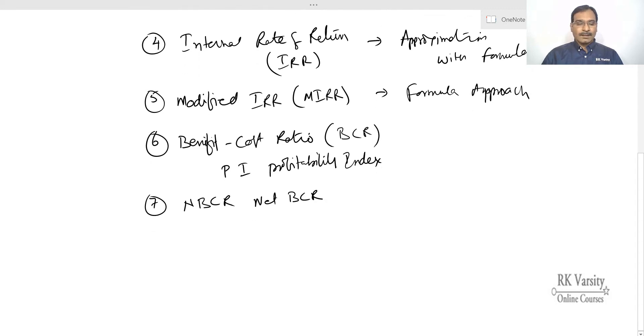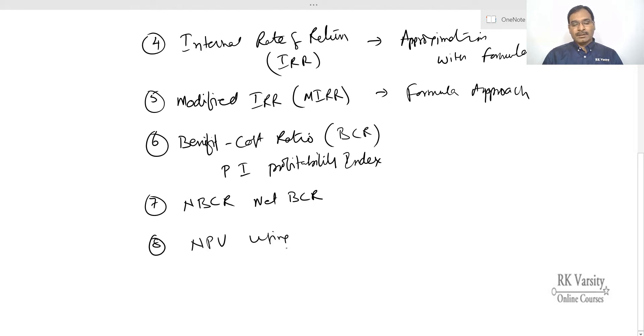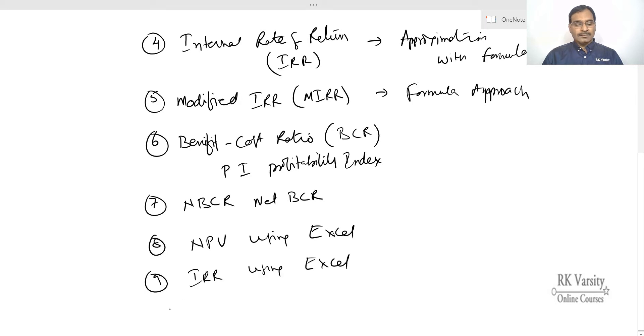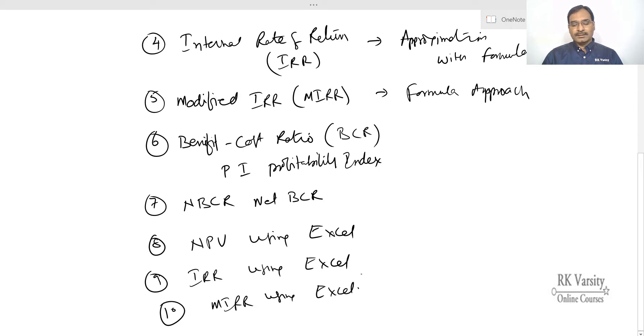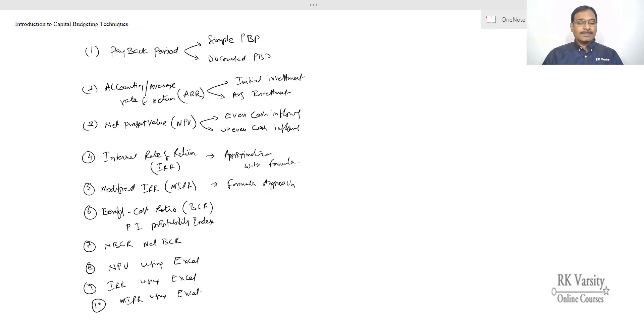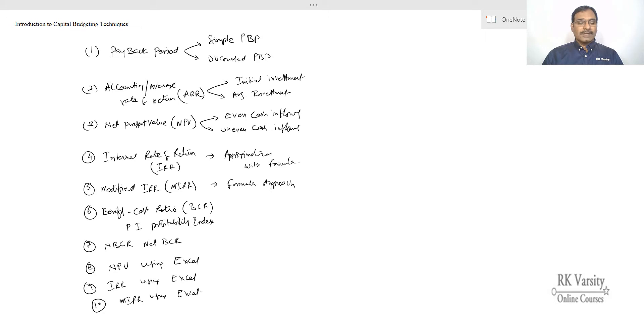Then in addition to this I will also explain you how to calculate NPV using excel then IRR using excel and finally MIRR using excel. These are the various capital budgeting techniques which you are going to learn from this capital budgeting techniques module. So watch all the videos and be master in capital budgeting techniques as well as investment decision techniques. Thank you.